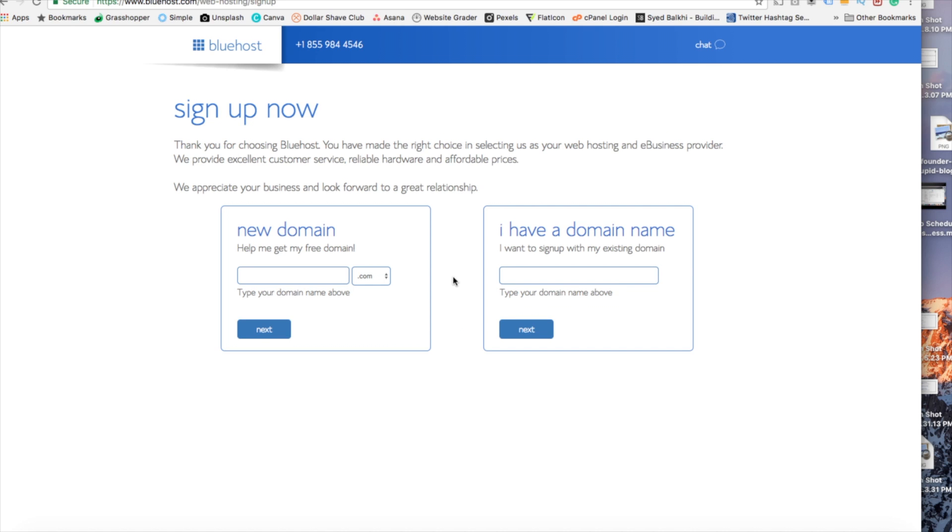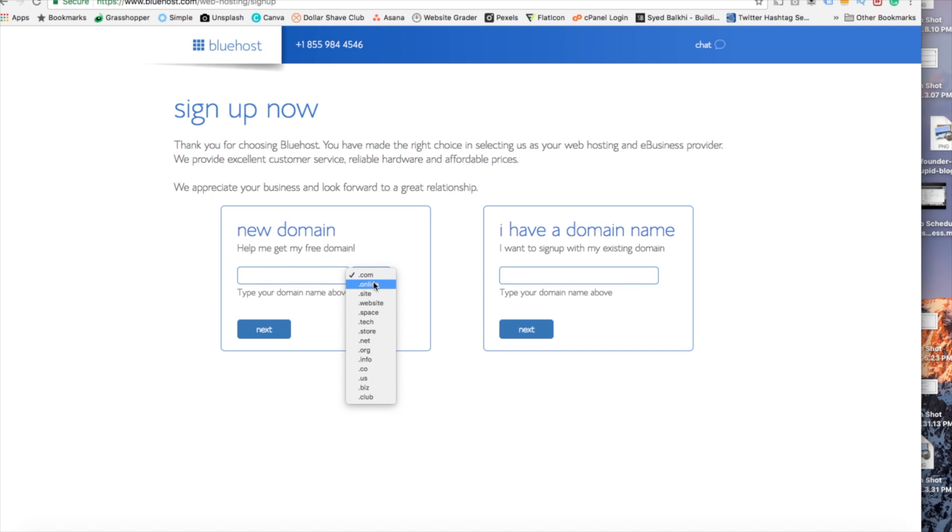You are now brought to a domain page where we can choose the domain name that we want completely free. If you already have a domain name you'd enter it over on the right hand side. For the new domain you can select if you want it to be a .com, .net, .org, etc.